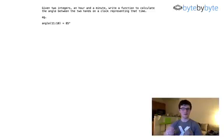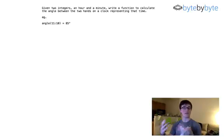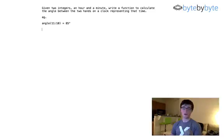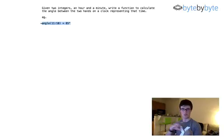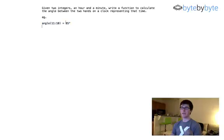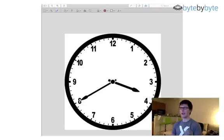Today we're going to do a fun problem where we try to find the angle between two hands on a clock face by taking in the time the clock is representing and calculating the angle between the hands. We have a simple example where our clock is at 11:10 and we get an angle of 85 degrees, which is almost 90 degrees — and if we look at an actual clock face, this makes a lot of sense.